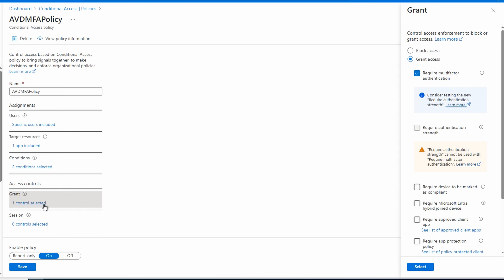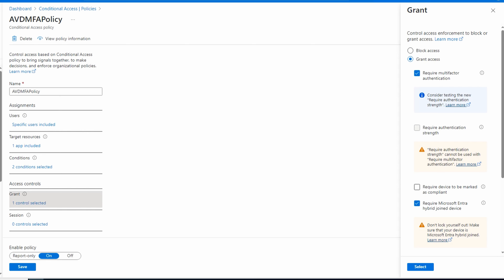This policy applies to AVD users when they try to access the Azure Virtual Desktop enterprise application, which represents the gateway service. Under grant, we're granting access and requiring multi-factor authentication. But the theory here is: if somebody's logging in with a hybrid joined device, they don't need MFA — the hybrid joined device is another factor, something they have. So let's select the option 'require Microsoft Entra hybrid joined device.' We get a warning — we're only applying this policy to AVD access.